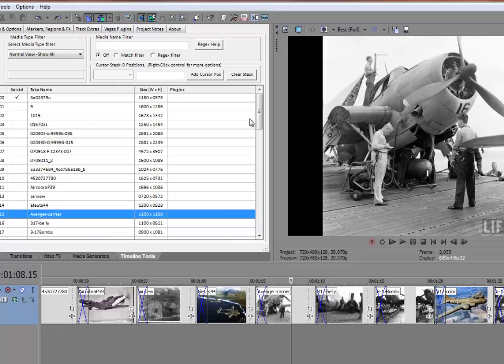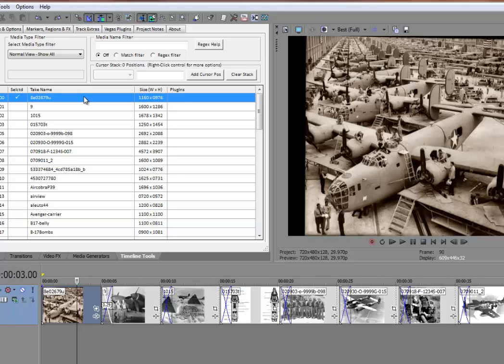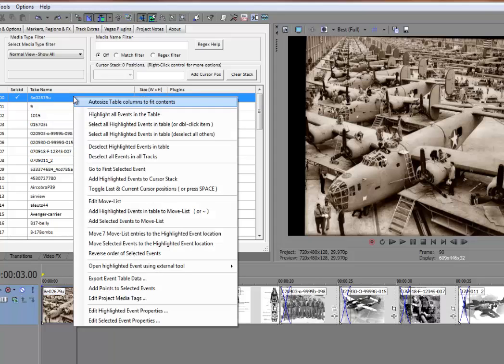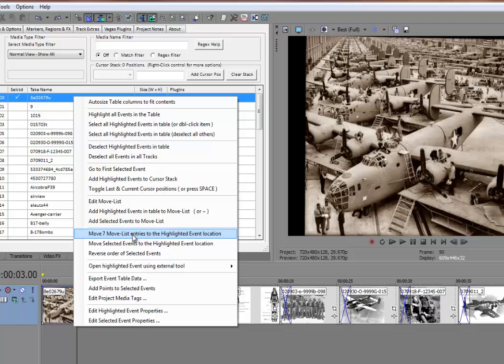So what we'll do now is, let me go back up to the top, I'll highlight the first event, I'll right click, and now I have a menu item up here that says move seven move list entries to the highlighted event location.